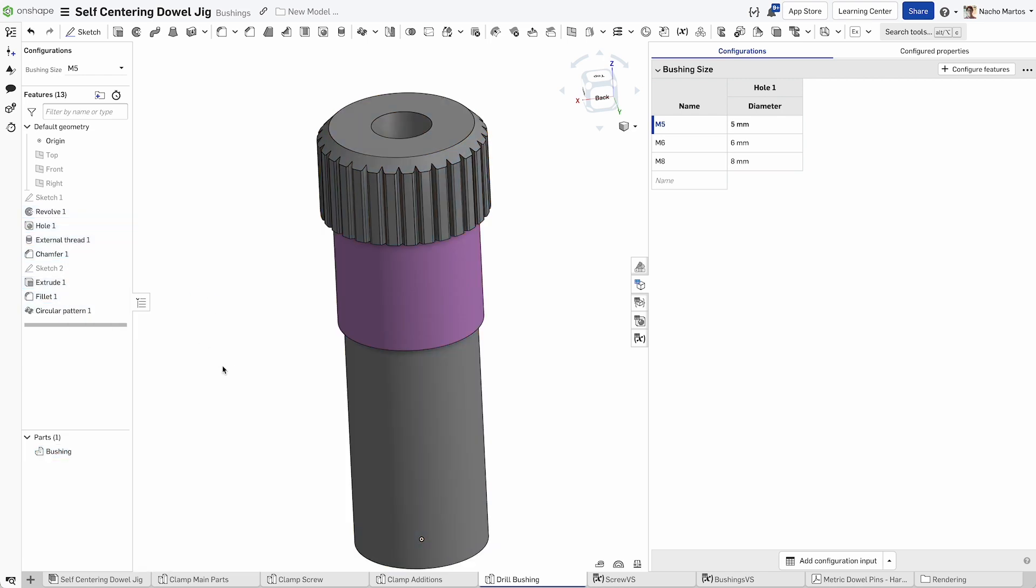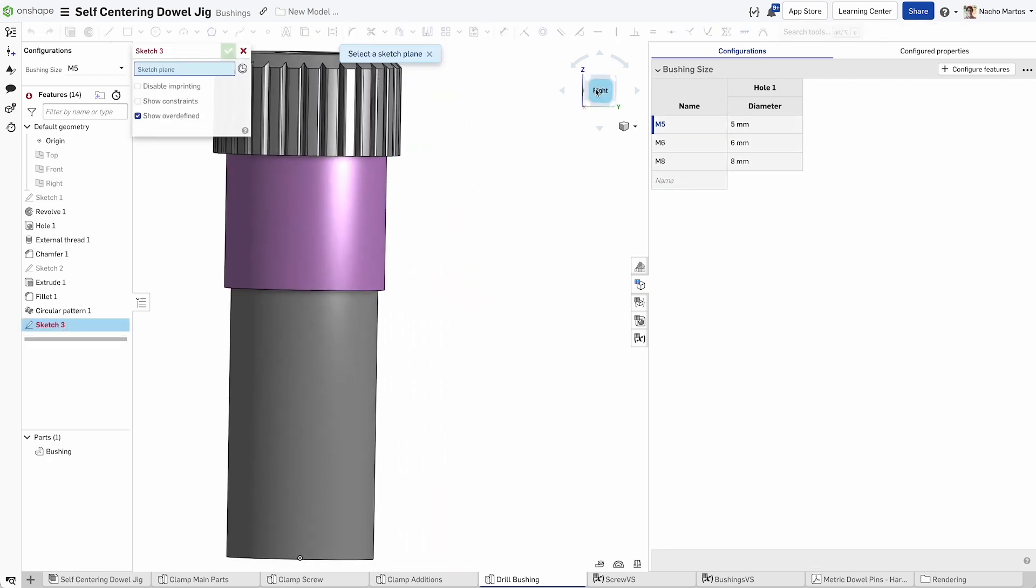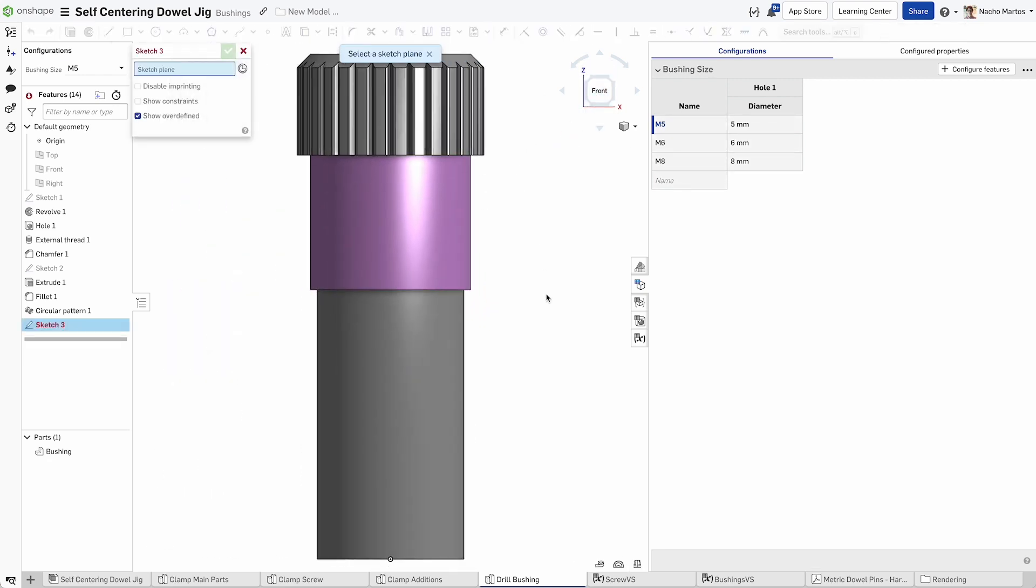Rename your bushing and recolor it for aesthetics. From here, we can create a new sketch on the front plane.